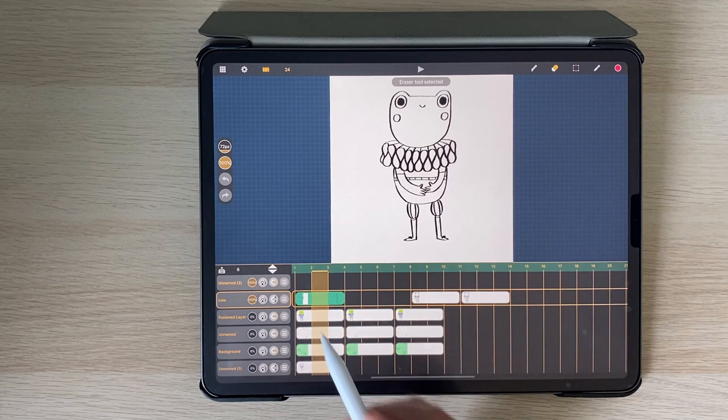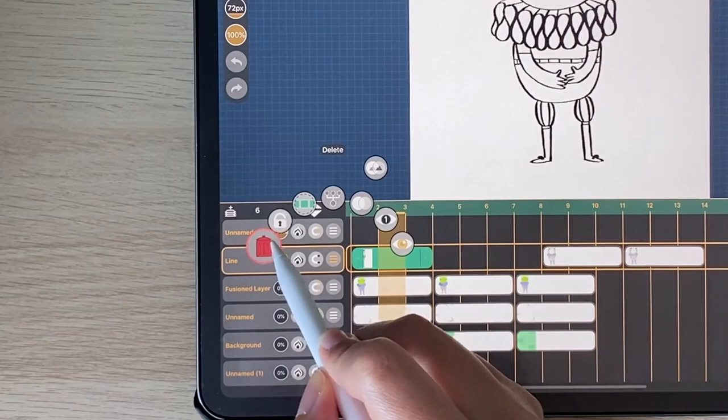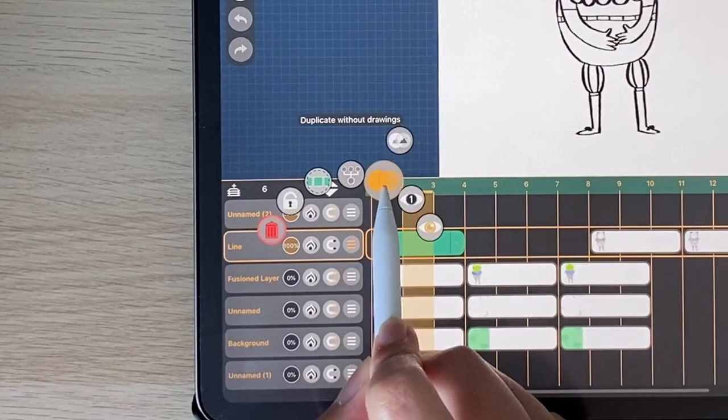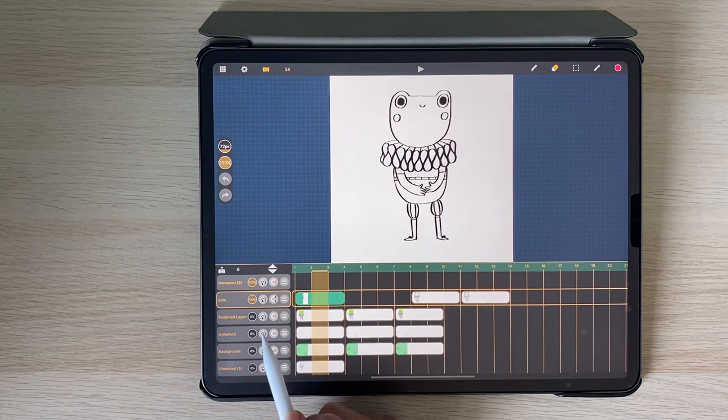Finally, clicking here allows you to access more options for each layer. You can delete, lock and select all sheets, merge all layers, duplicate with and without drawings and finally show only that layer and hide or make that layer visible.